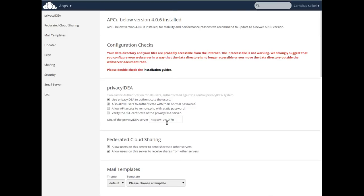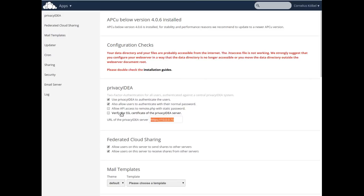Finally, you provide the URL of the Privacy IDEA server, and if you don't have a valid SSL certificate, you should not check the verification of the SSL certificate.